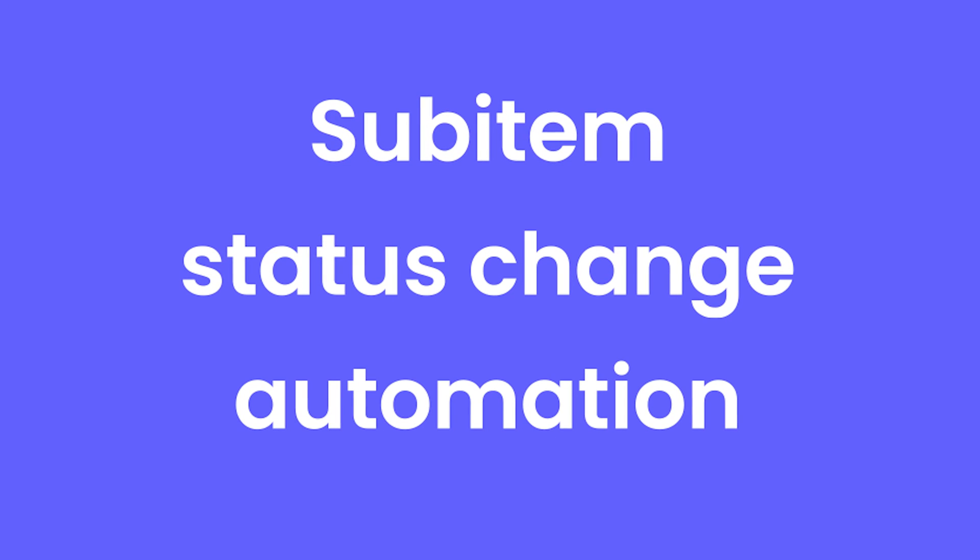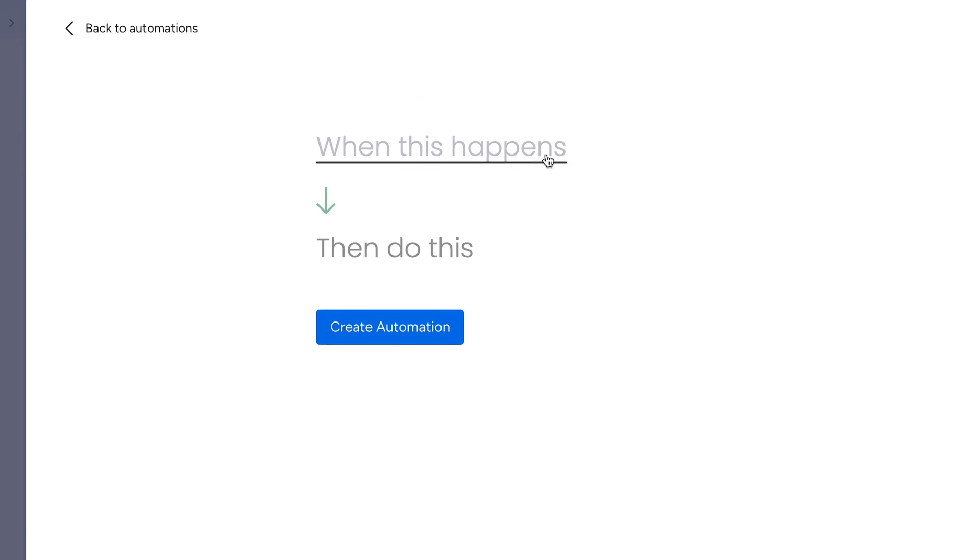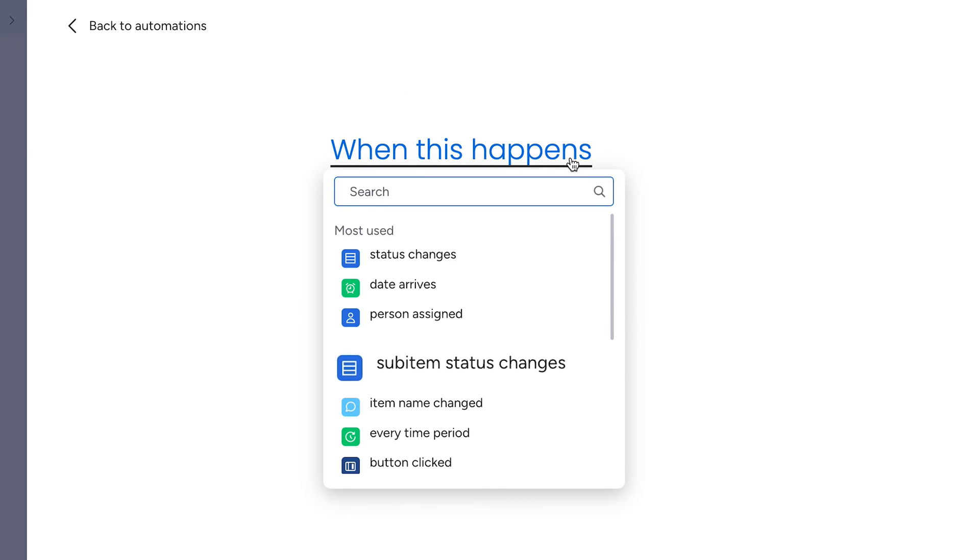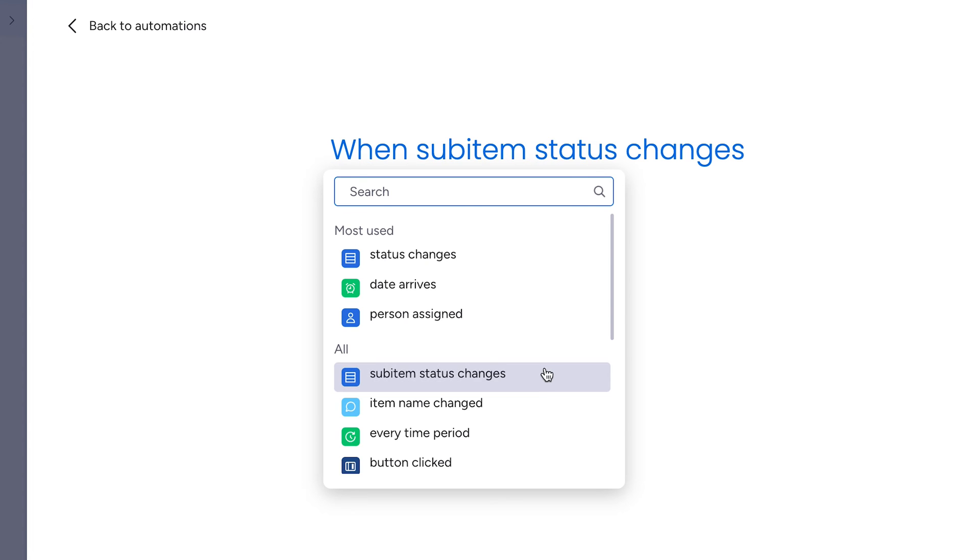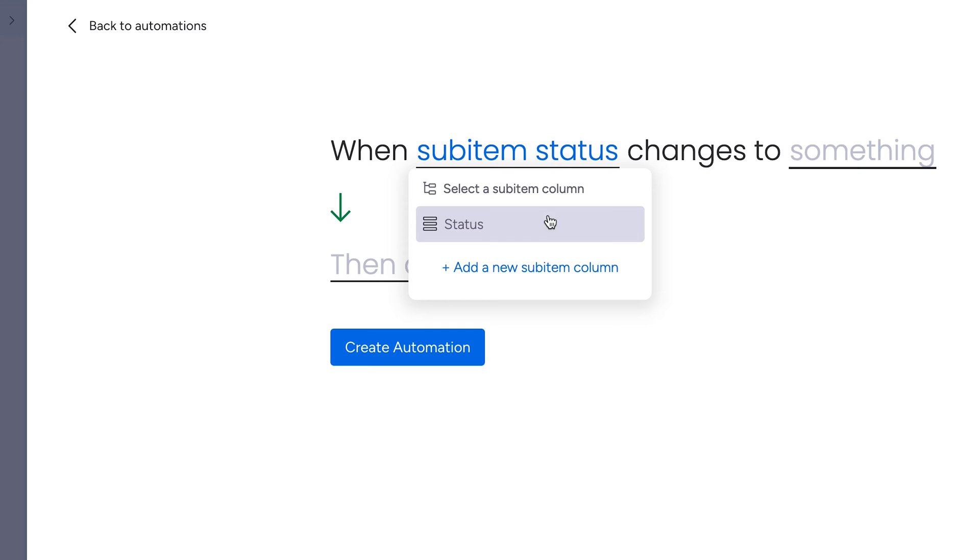Sub-item Status Change Automation. You can now select when sub-item status changes when building an automation, making it easier than ever to automate your work on the sub-item level.